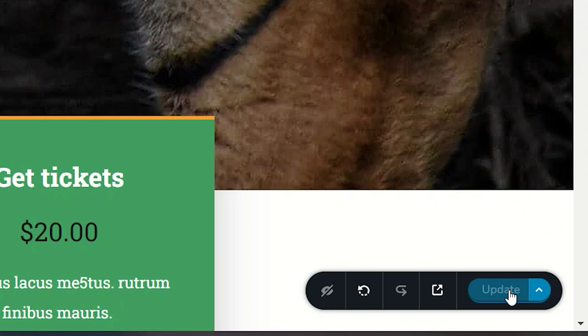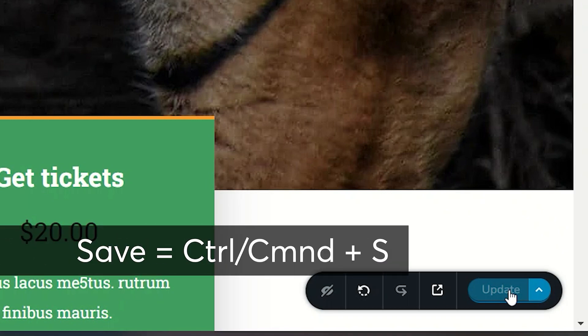My preference is to use the shortcut key: Ctrl-S or Command-S. Very easy, very quick.